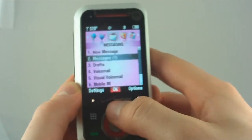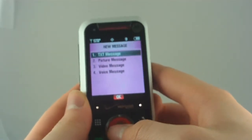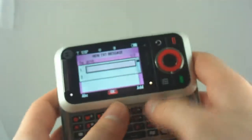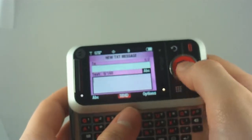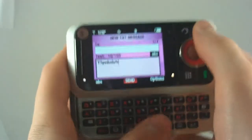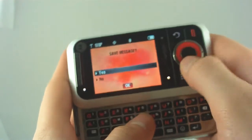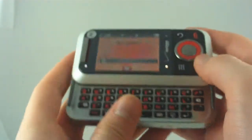You know, go to Messages, New Message, Text Message. Open Slider. And I start typing. Done. Now, let's get out of that. Don't want to save that.